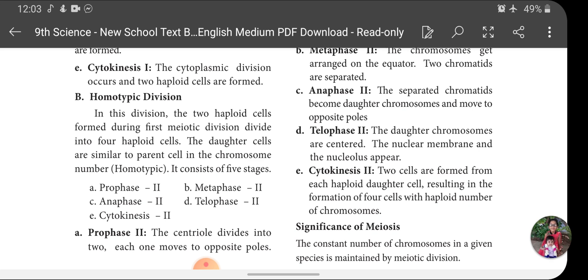Here the parent cells have a haploid number of chromosomes and undergo cell division like the previous type, with four sub-stages: Prophase, Metaphase, Anaphase, and Telophase, finally forming four daughter cells. In homotypic division, the two haploid cells formed during the first meiotic division divide into four haploid cells.